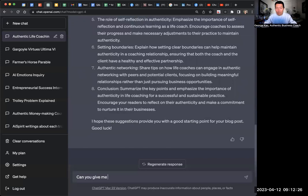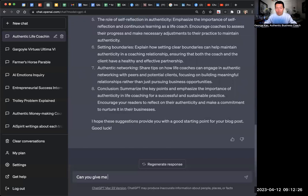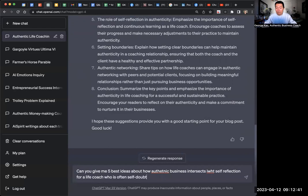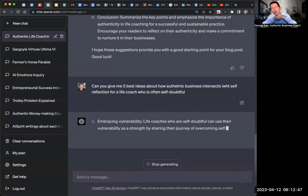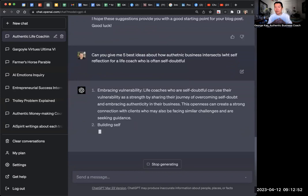And I could say, and I could look at this and say, I really like this idea of self-reflection. So can you give me five best ideas about how authentic business intersects with self-reflection for a life coach who is often self-doubtful. And then it'll give me some more ideas and I'll go, yeah, I'd like idea two. Idea one is kind of boring. Idea three, maybe for a different blog post. I then get to choose what I do with it.